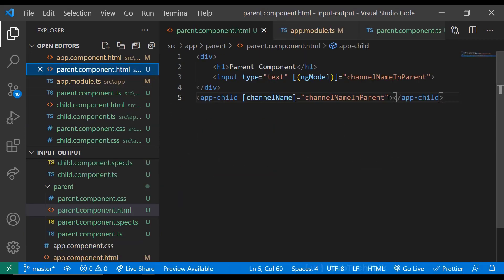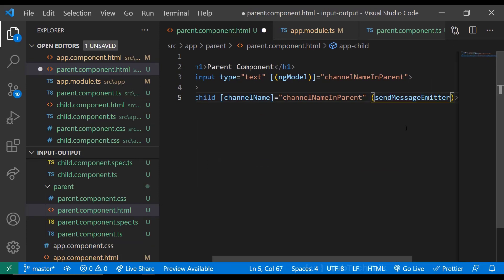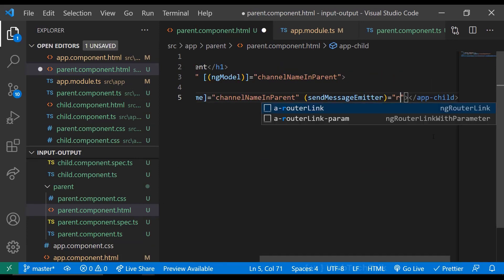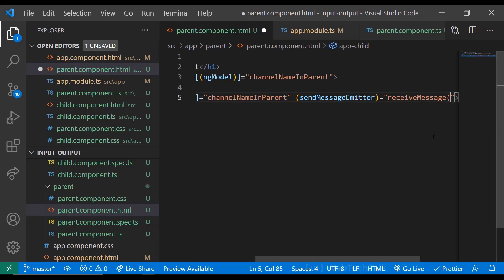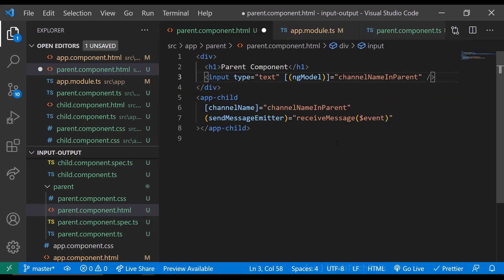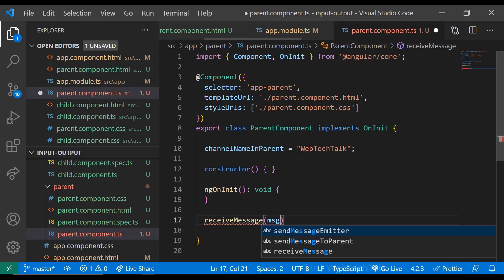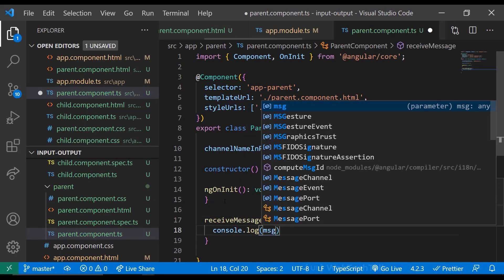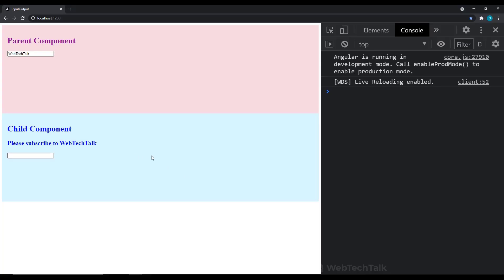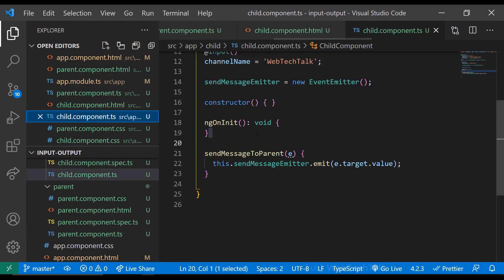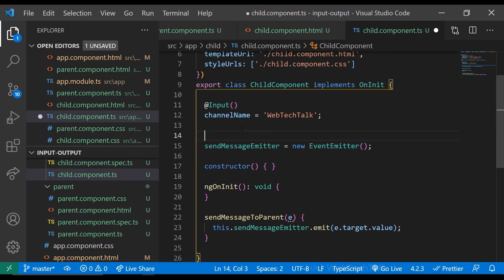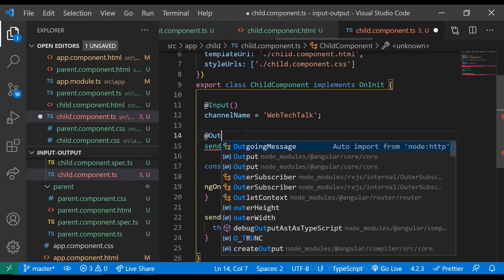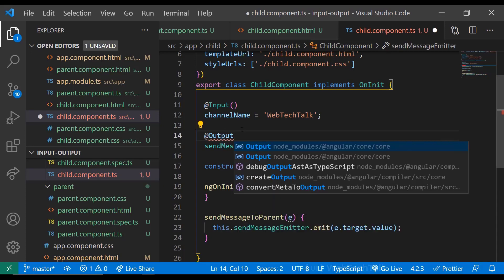In parent component HTML, we have access to the child component. So there, we shall add an event binding to capture this event and bind to a function. Let's verify whether we receive the value from child component. We are not receiving. Because, like I said before, the properties will be visible only inside that component. So we need to inform Angular that this event emitter is going to emit an event outside this component. For that, we can use another decorator @Output.